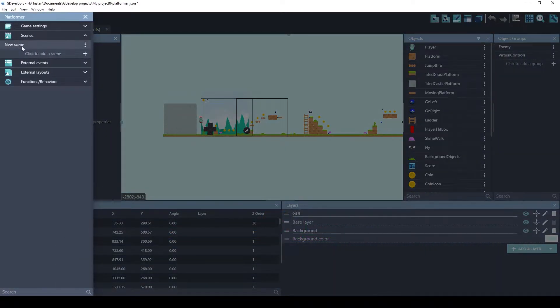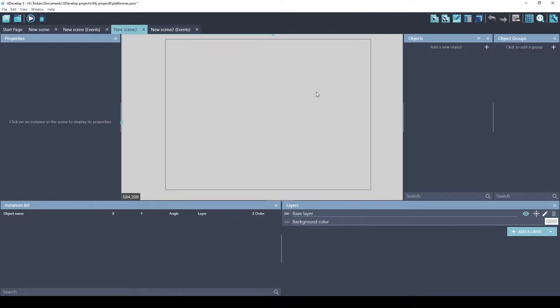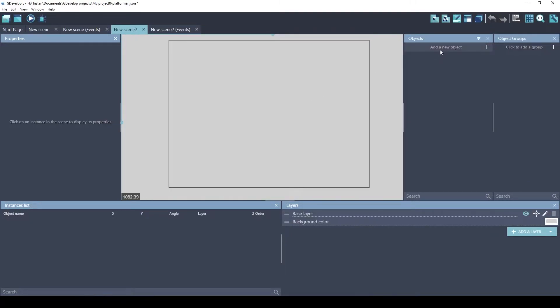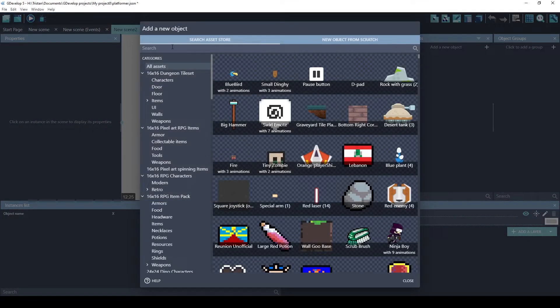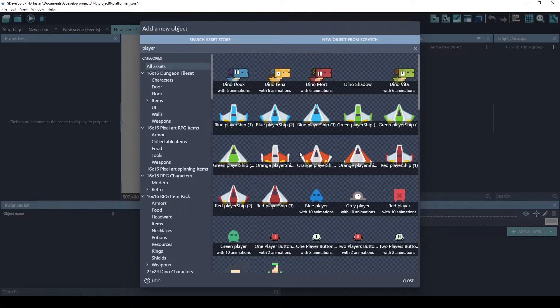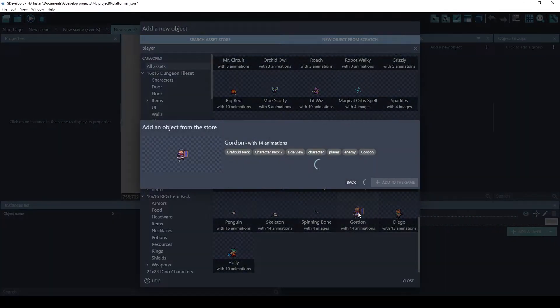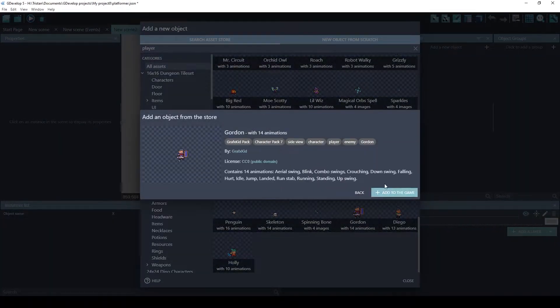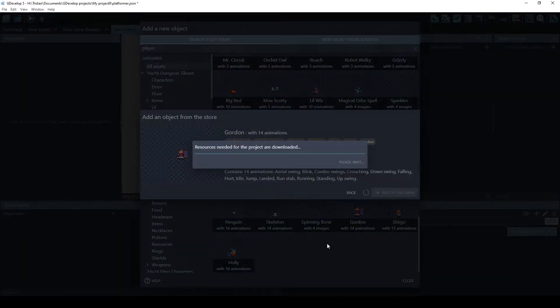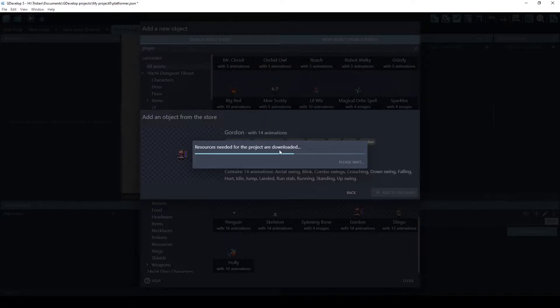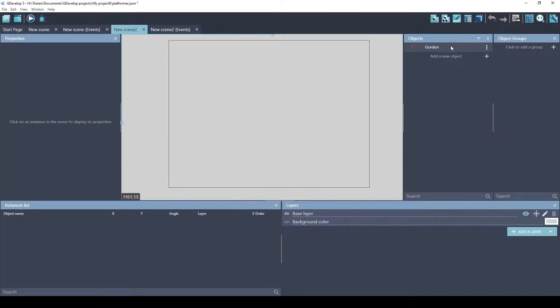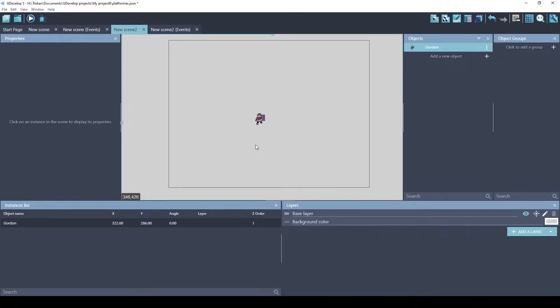We'll start a new scene. So a completely blank scene. Let's create a player object. Which one should we pick? Let's pick Gordon. Gordon looks cool. All right. Oh, he might be really small. Okay, there's 14 animations. That's great. The asset store has such good stuff available to you. Okay, he's small, but should be fine. All right, so Gordon's in our scene.